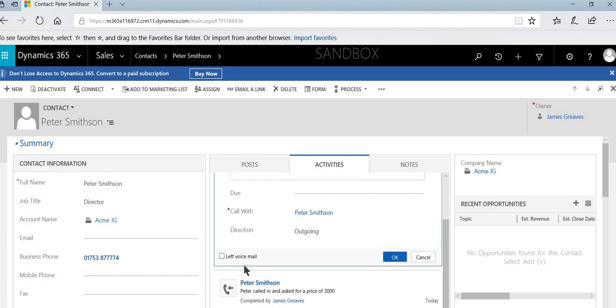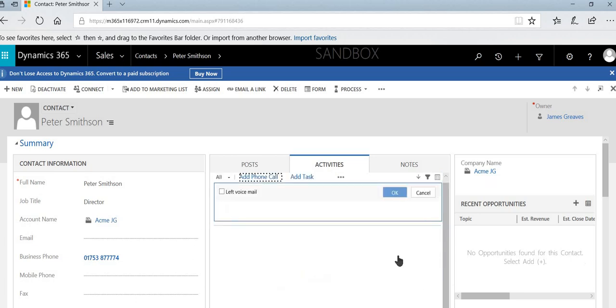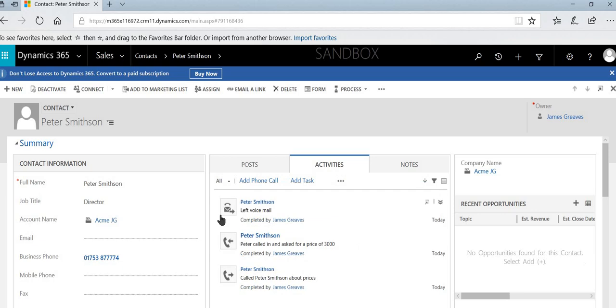But could look at 3,200. And now before we select OK, we'll just tick this box here, the left voicemail, and we'll select OK.